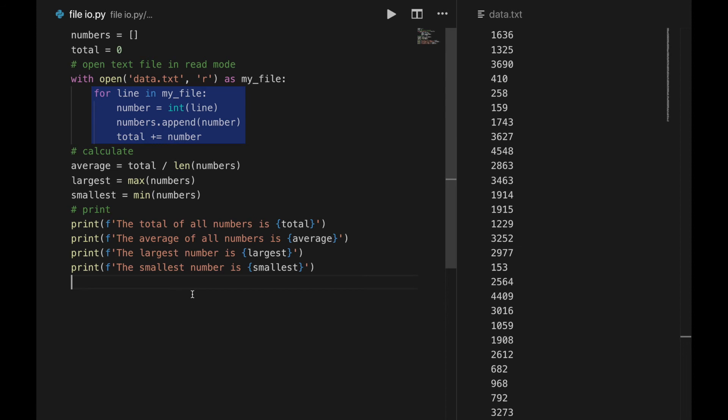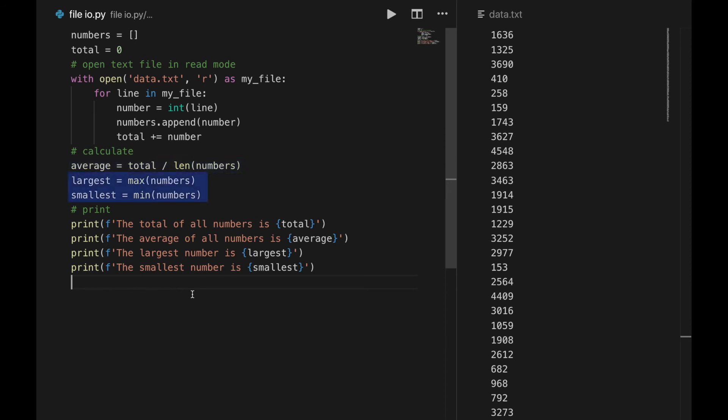I do this with a for loop that iterates over the entire file. Since the number is returned as a string, I first had to cast it to a number, and then I could append it to a list and add it to the total. When I'm done accessing the file and the with statement ends, I find the average by dividing the total by the length of the list, and the largest and smallest numbers with the min and max commands, and then I print everything out.